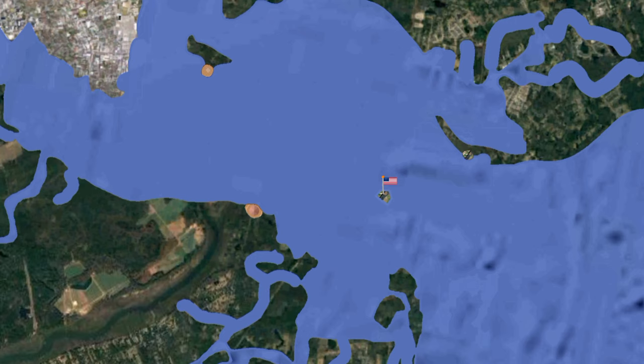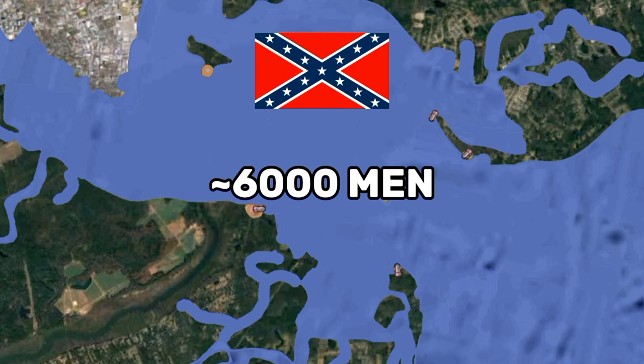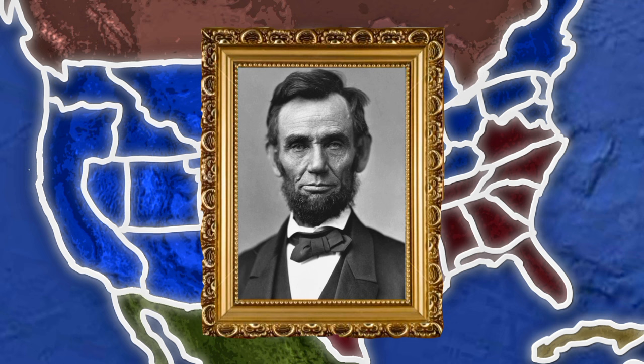Both sides spent much time drilling and improving their fortifications. Beauregard, a trained military engineer, built up overwhelming strength. Fort Moultrie had three 8-inch Columbiads, two 8-inch howitzers, five 32-pound smoothbores, and four 24-pounders. Outside Moultrie were five 10-inch mortars, two 32-pounders, two 24-pounders, and a 9-inch Dahlgren smoothbore. The floating battery had two 42-pounders and two 32-pounders on an iron-shielded raft. Fort Johnson had one 24-pounder and four 10-inch mortars. At Cummings Point, the Confederates had seven 10-inch mortars, two 42-pounders, a Blakeley rifled cannon, and three 8-inch Columbiads in the iron battery. About 6,000 men were available to man the artillery.